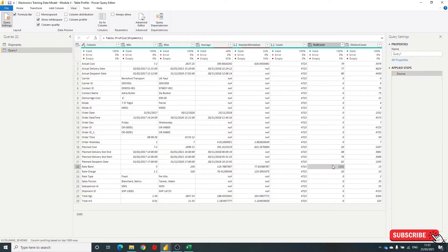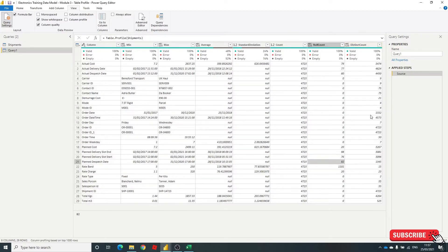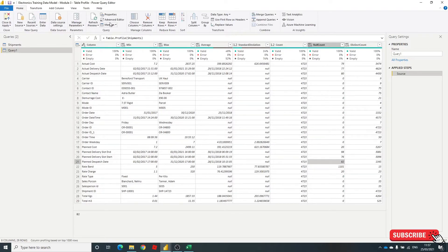So as you can see, we've got from the rate band, 1,101 rows empty, rate charge, plan date. So it gives you a real good breakdown, and it tells you how many unique values you've got. So let's go and apply this.